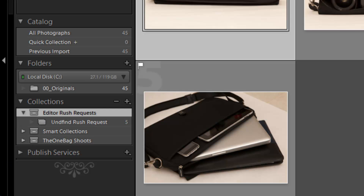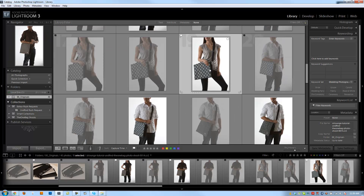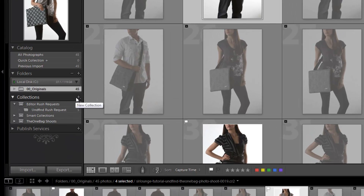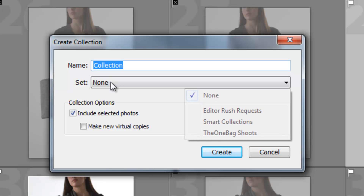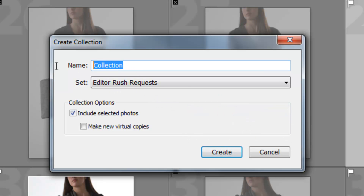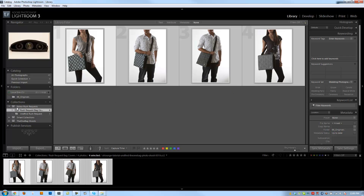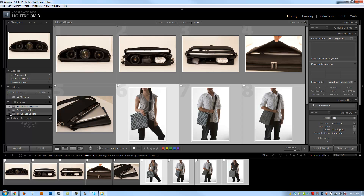Now I have nicely organized sets to keep everything structured. If I want to add a new collection — say the editor requires a few additional photos — I'll select those four photos, then create a new collection. I'll place it right under 'Editor Rush Requests' and name it 'Rush Request Bag Covers.' I'll check 'Include Selected Photos' and hit Create. It automatically places that new collection right under the collection set. Collection sets are a great way to maintain a clear structure so you can quickly find whatever you need.